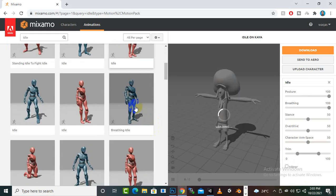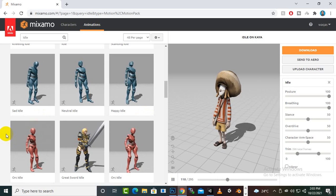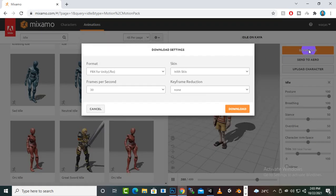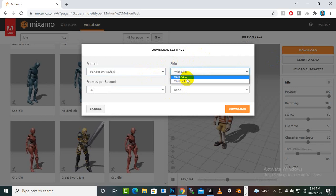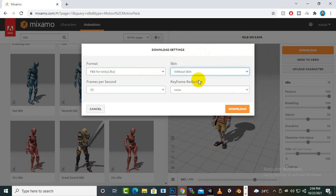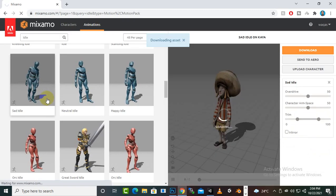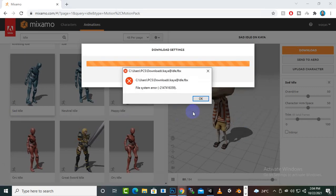We can download this breathing animation as well or some other animations - there are very nice animations available. I think this sad idle is also good. Here we have certain settings: first we will select FBX for Unity, and then without skin, so it will download only the animation without the complete character. Similarly we can select other animations.